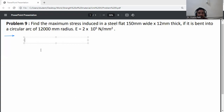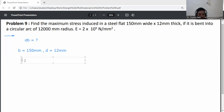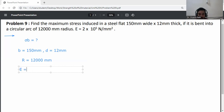First of all, write down the given data. We need to find out the bending stress, sigma B. Size of steel flat: width b is equal to 150 mm, thickness d is equal to 12 mm. Circular arc radius R is equal to 12,000 mm. Modulus of elasticity E is equal to 2 into 10 raised to the power 5 Newton per mm squared.